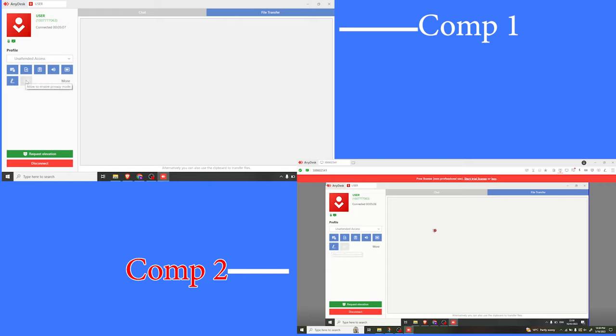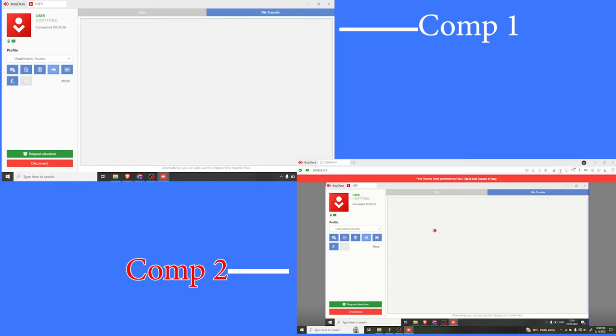You notice that here we have a tab that is not active. To activate tabs on AnyDesk, you simply click on the tabs or you come to here where we have the profile and you decide which tabs to activate or deactivate. For instance, let's say I want to deactivate the tab for hearing sound.